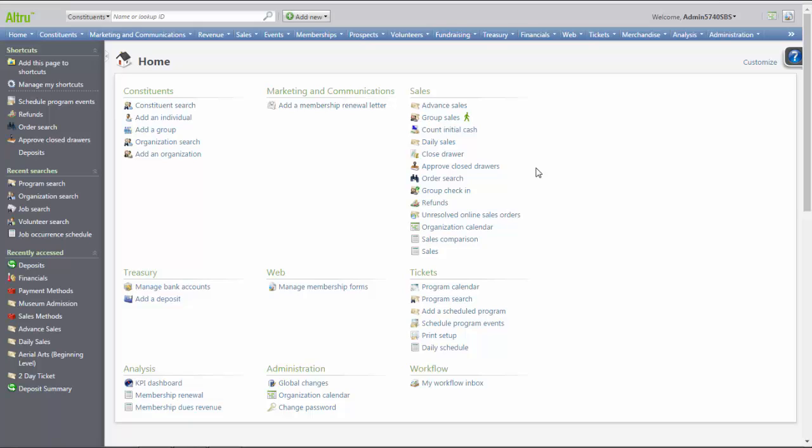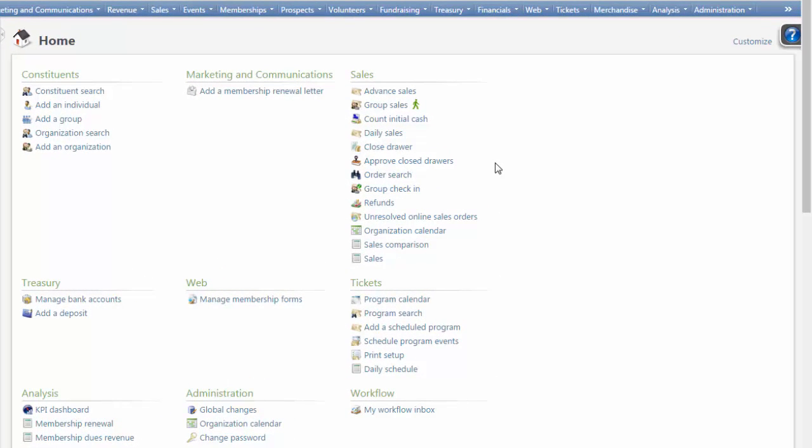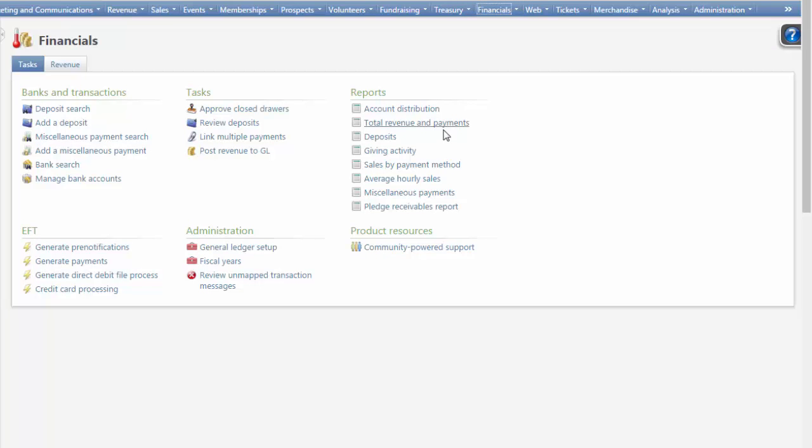See Running the Deposit Process video to learn how to run this. To run the Deposits Report, first go to the Financials tab. Then, in the Reports area, click on Deposits.